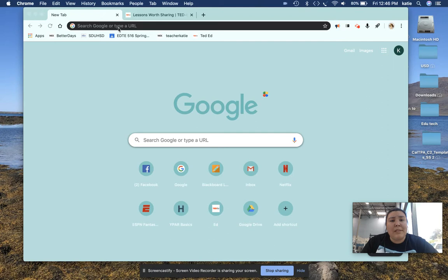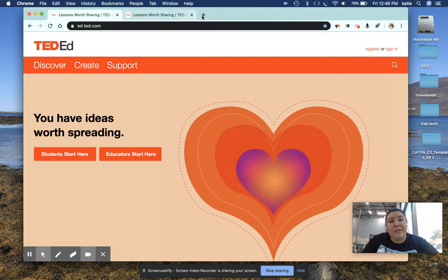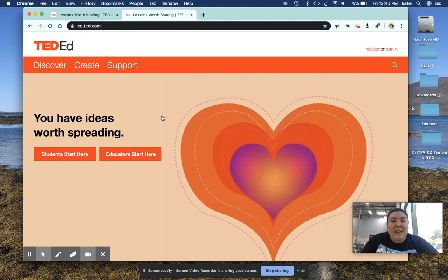So to get to the app, it's pretty simple. You can just Google TED-Ed and it should take you right to the app that we're going to show you, so right there. An easier way for me to do it was just to bookmark the page and then I can just get to the website right there.